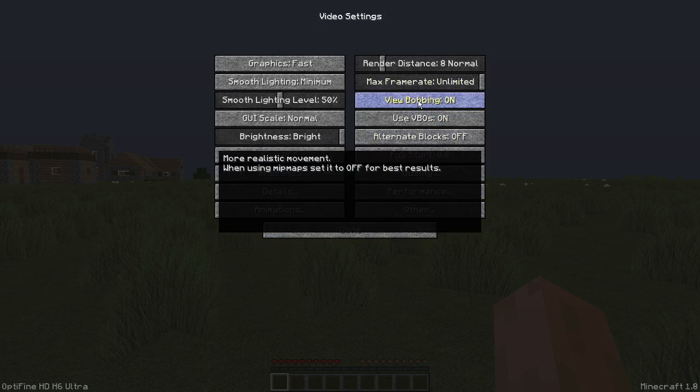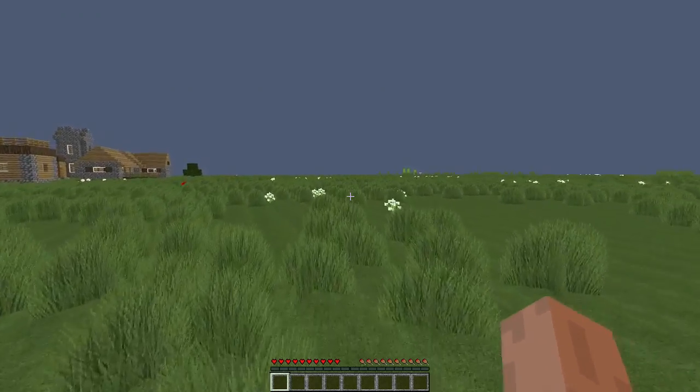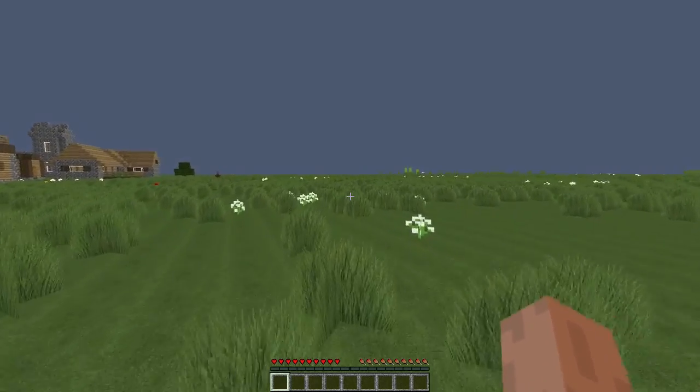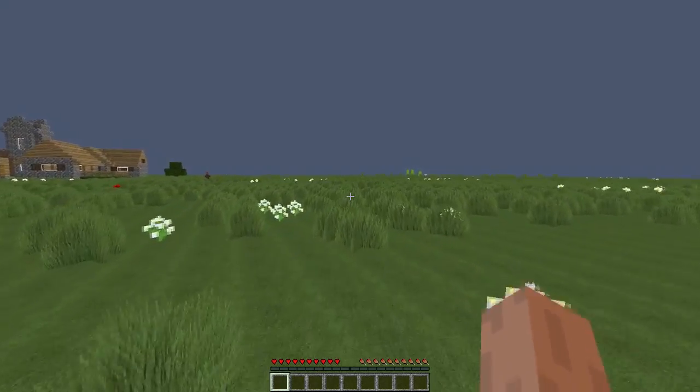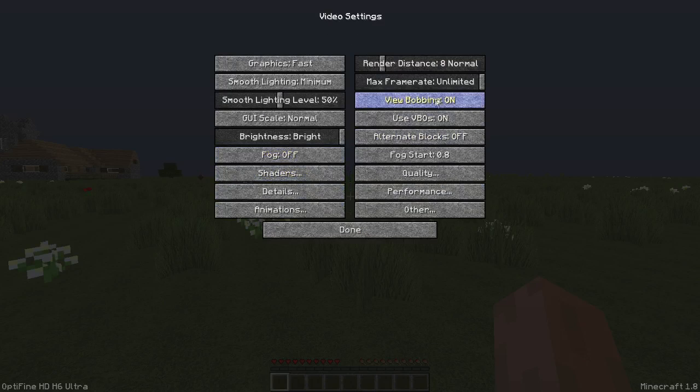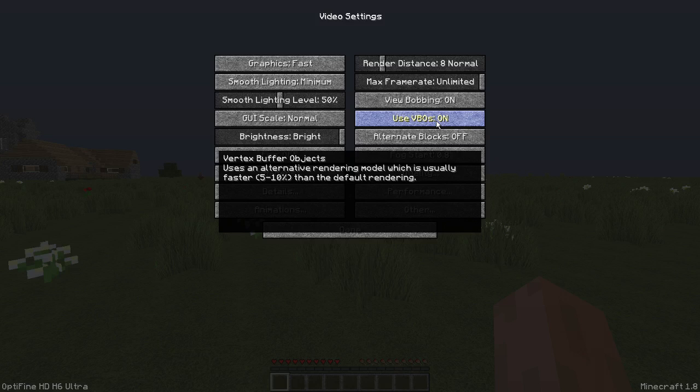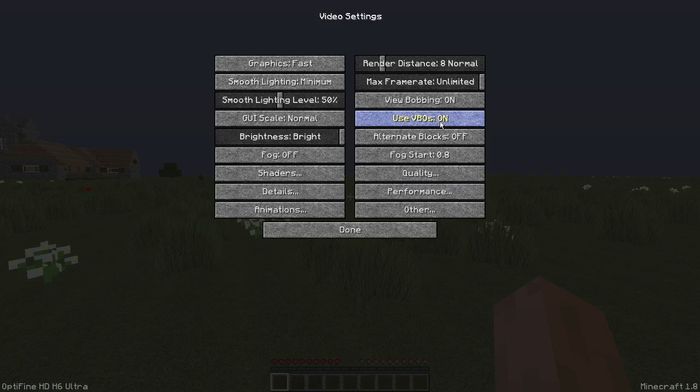View bobbing on doesn't really do anything, but when you run it makes your guy sway a little bit, I guess. Then options video settings again, and then use VBOs. Turn this to on if you have a graphics card. Turn it to off if you do not. It actually probably hurts you more than it helps if you do not have a graphics card. Just turn it to off if you don't, turn it to on if you do, because it takes more stress off of your CPU and it puts it on the graphics card.